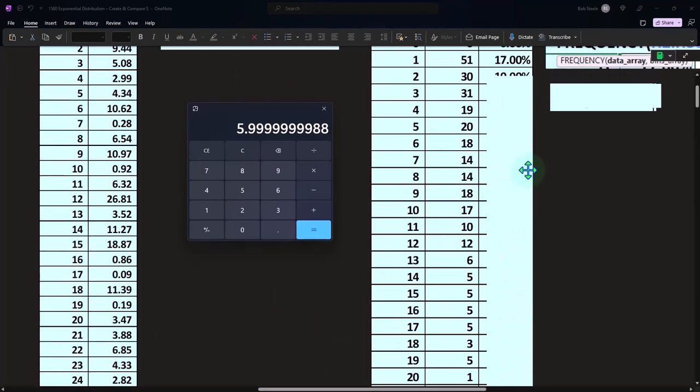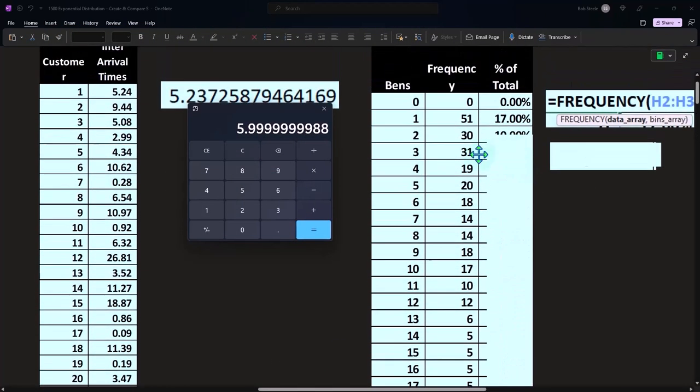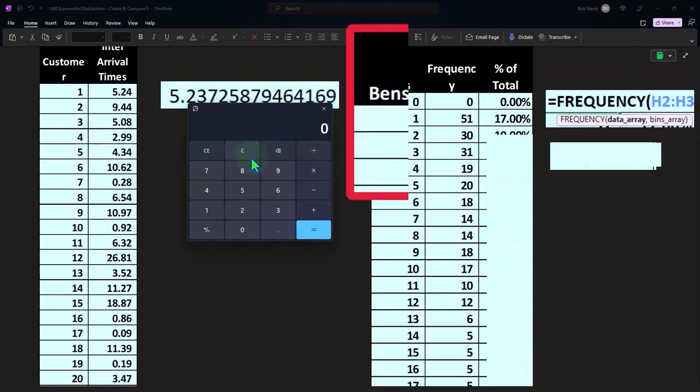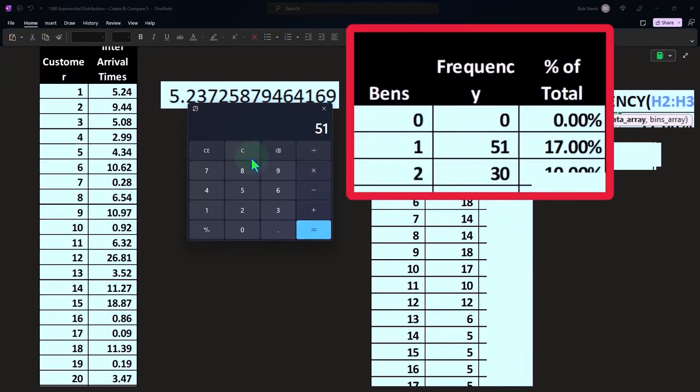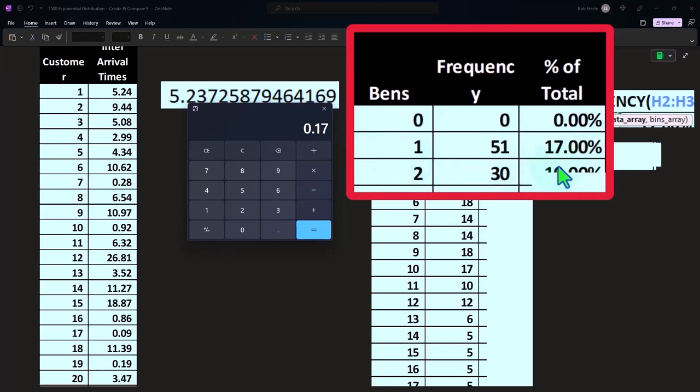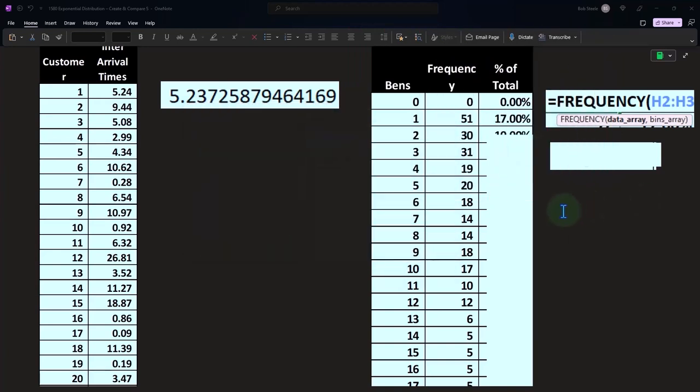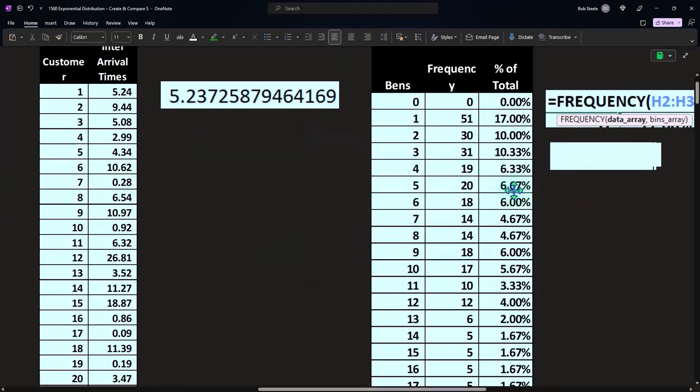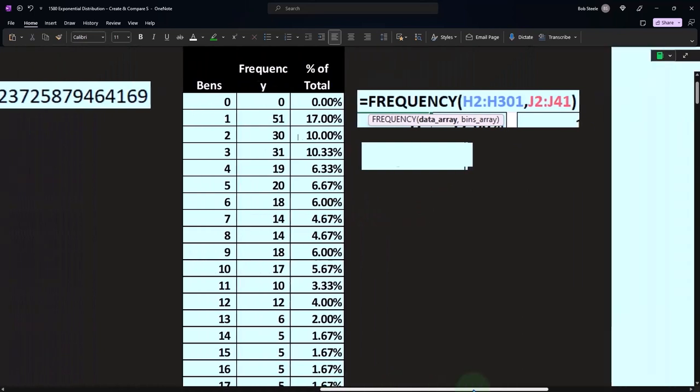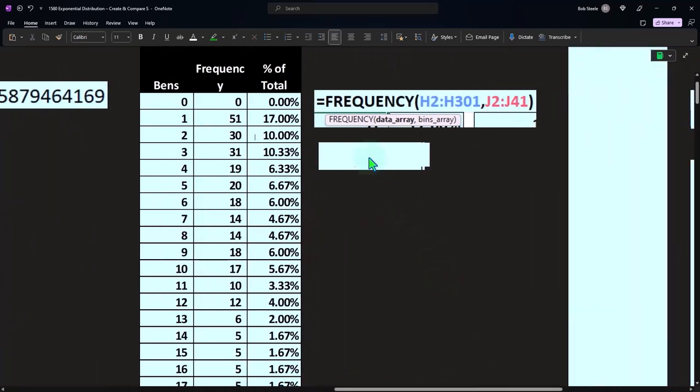And so I can divide each of these then by the total of 300. So 51 over 300 gives us the 0.17 or 17%. So we can represent this as a percent then as well, which is what it's going to be represented as when we do the actual exponential distribution.